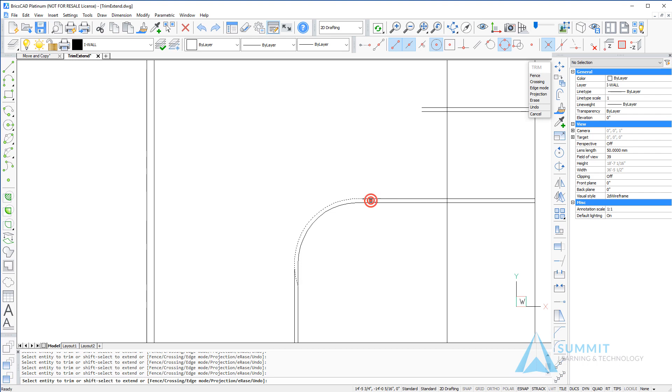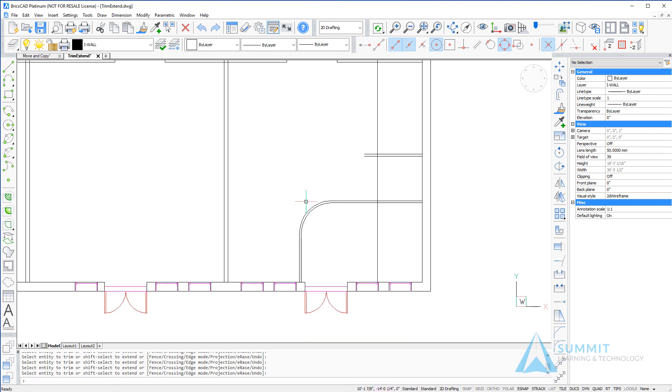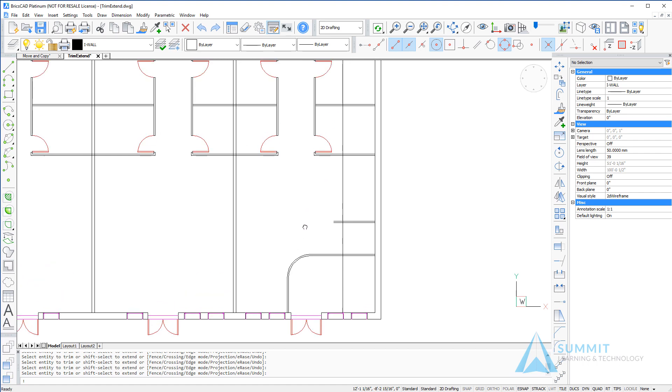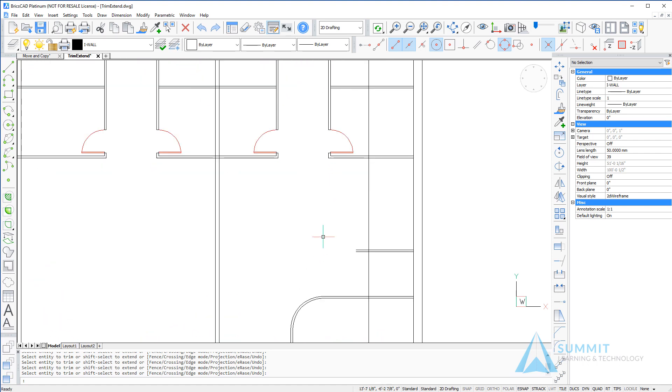Next, we'll take a look at the edge mode system variable and we'll use that option to extend geometry to a theoretical intersection.